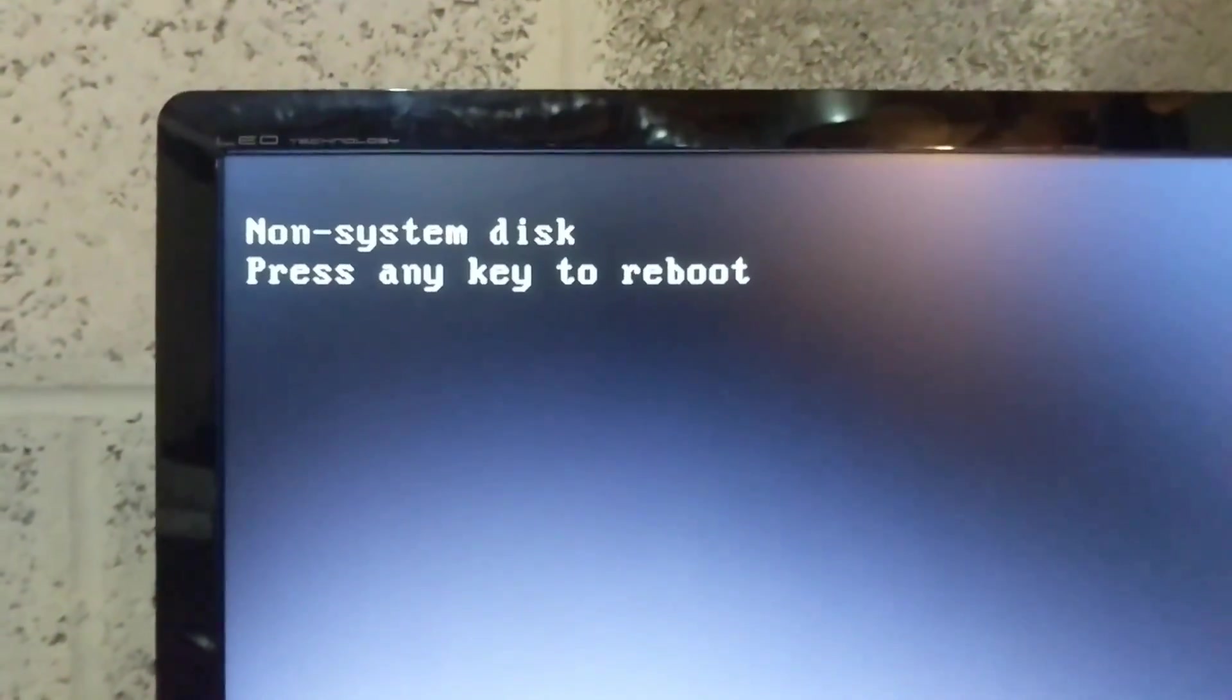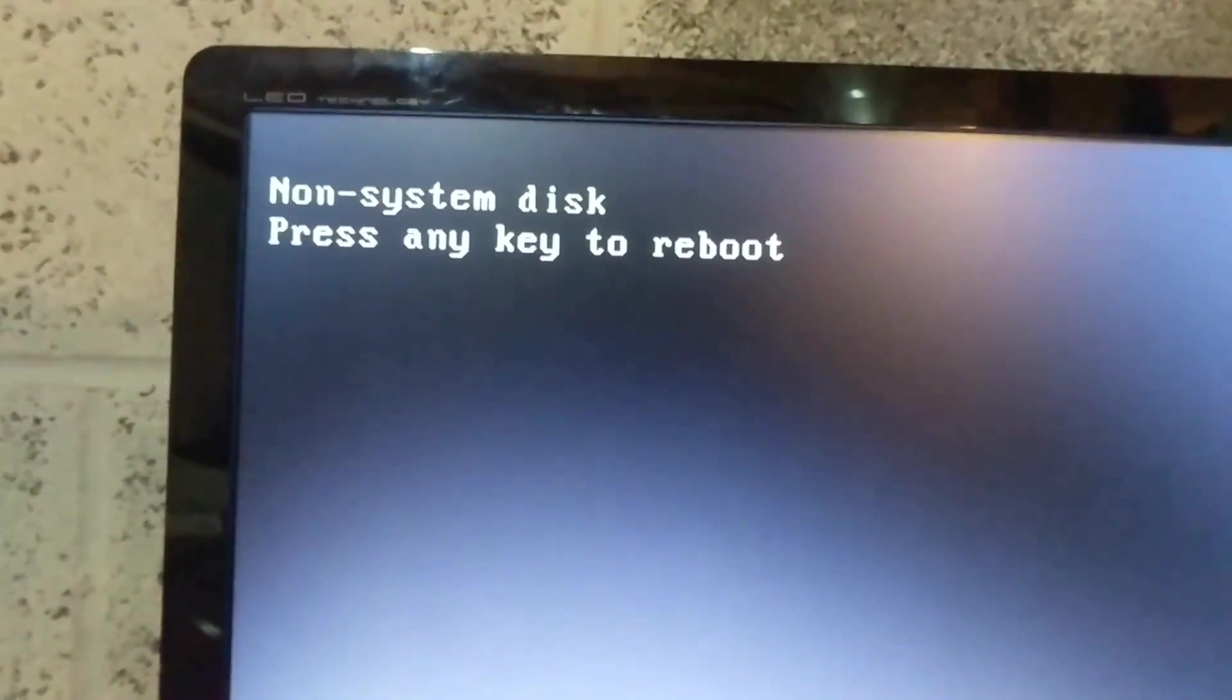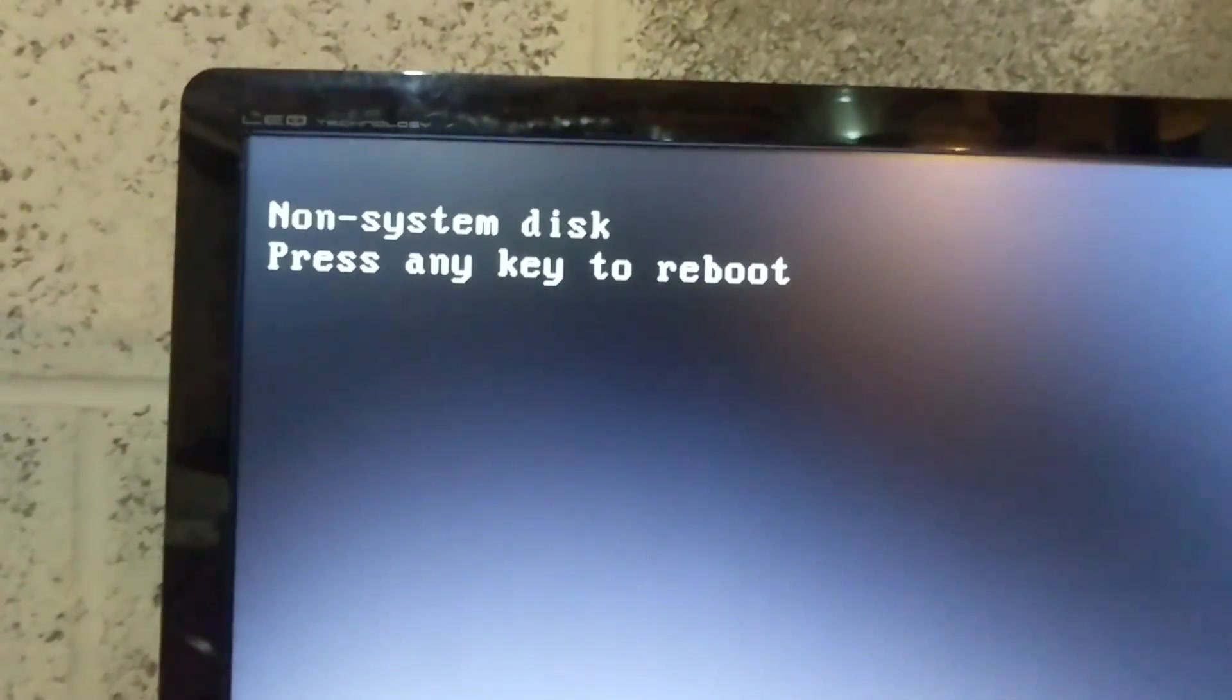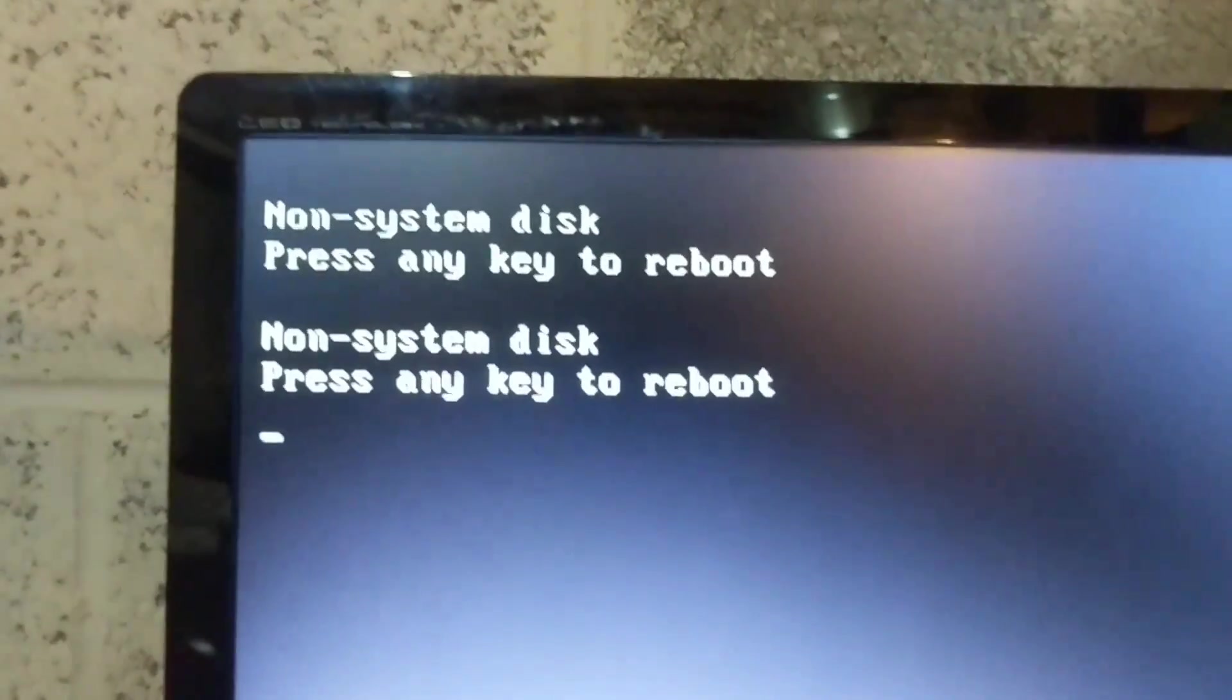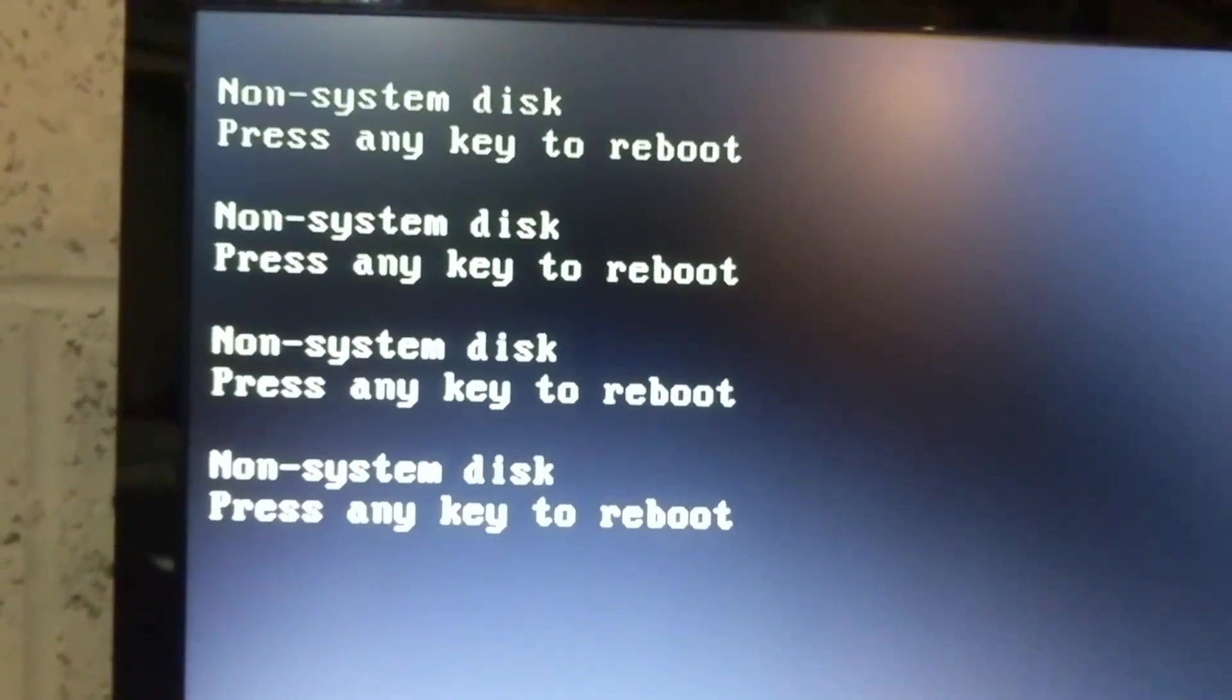So it gives me this. Now what I think is happening is it's trying to boot from my USB stick I have on the computer and it's not recognizing Windows on it.